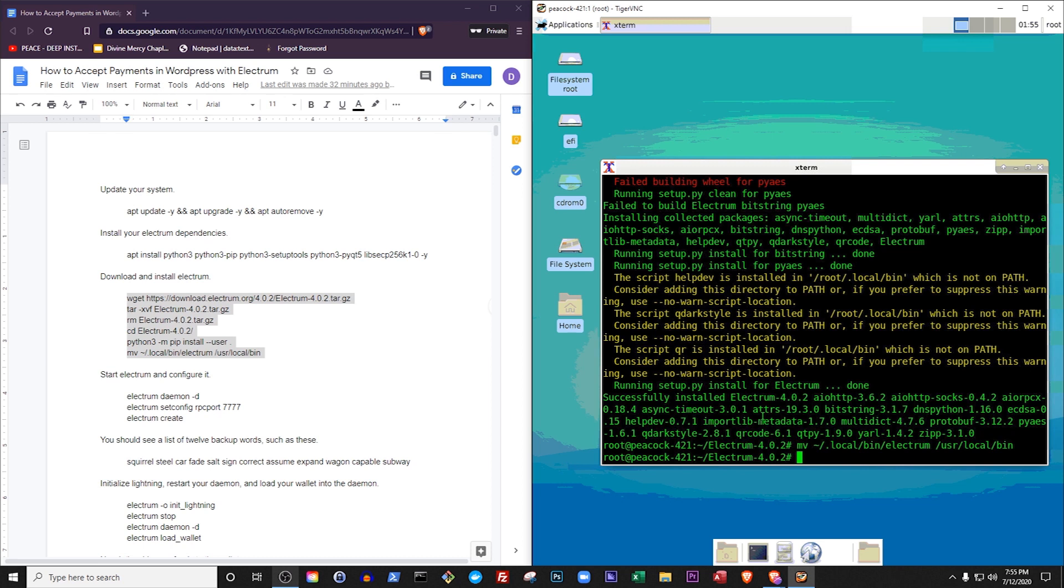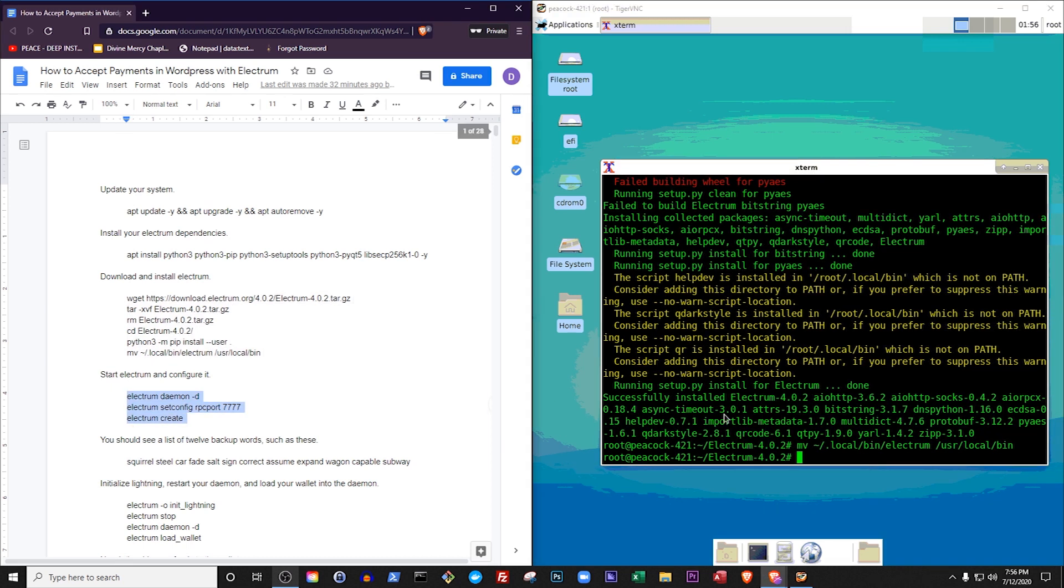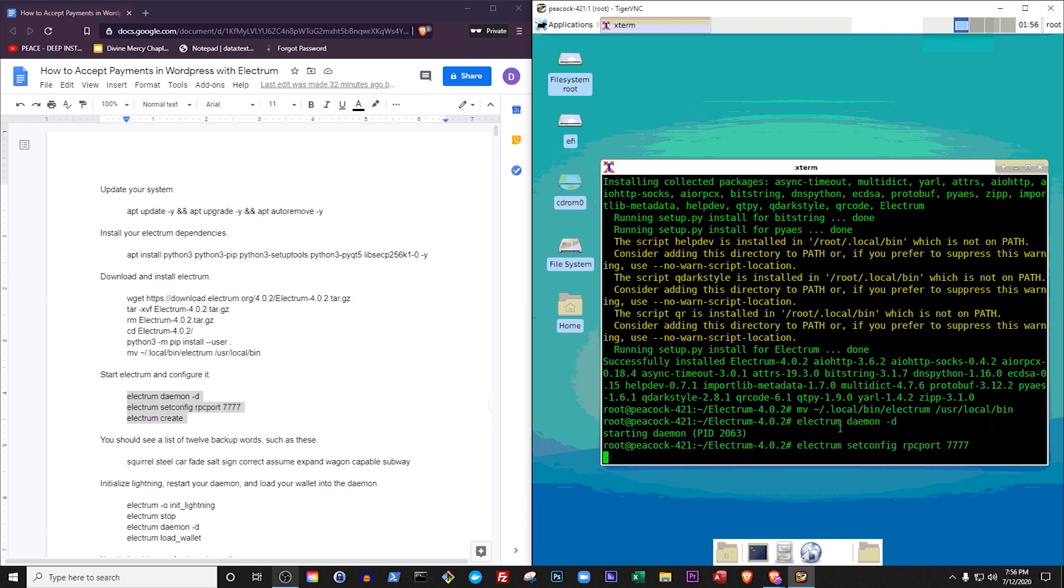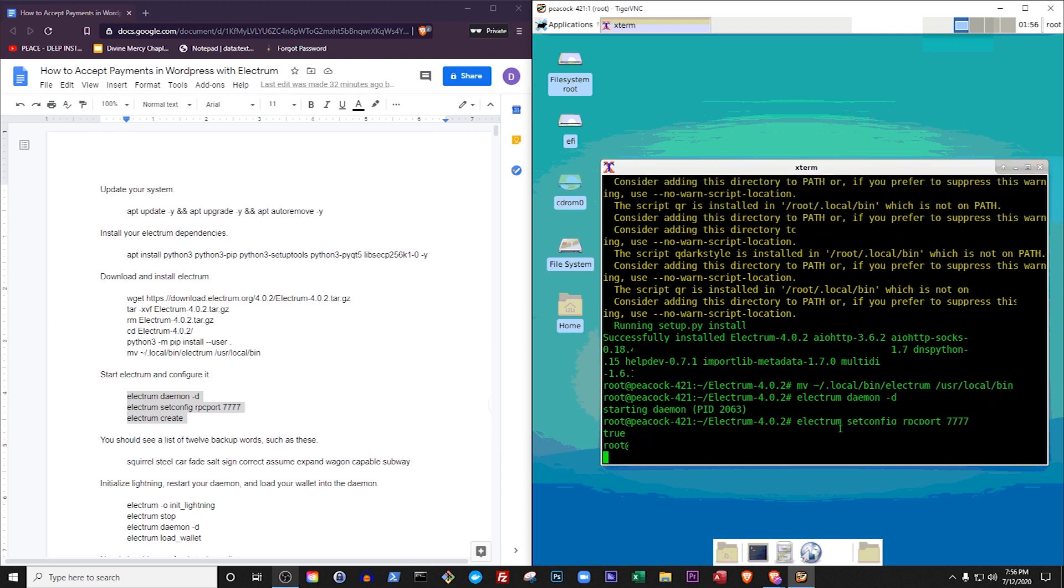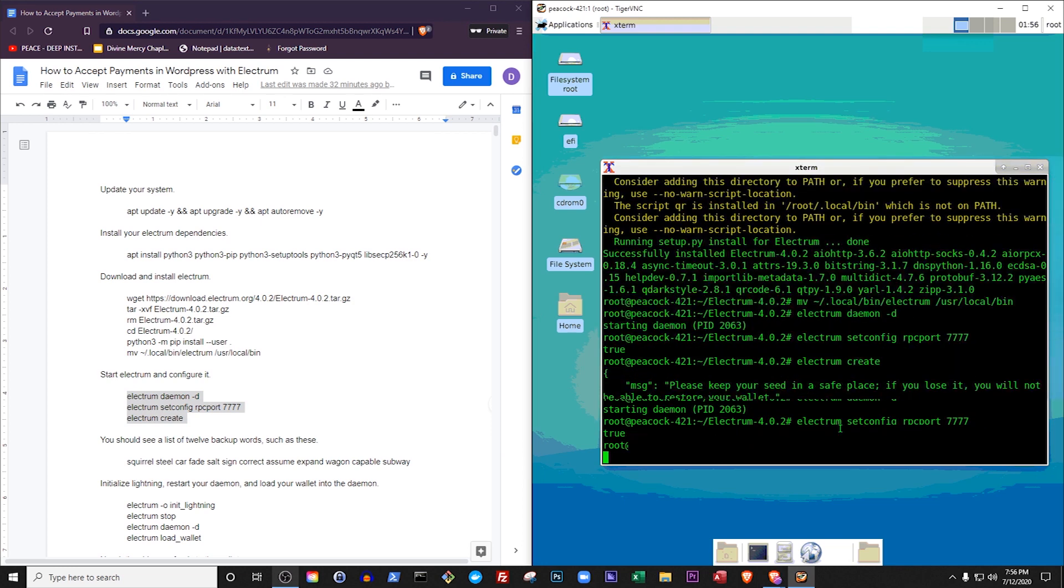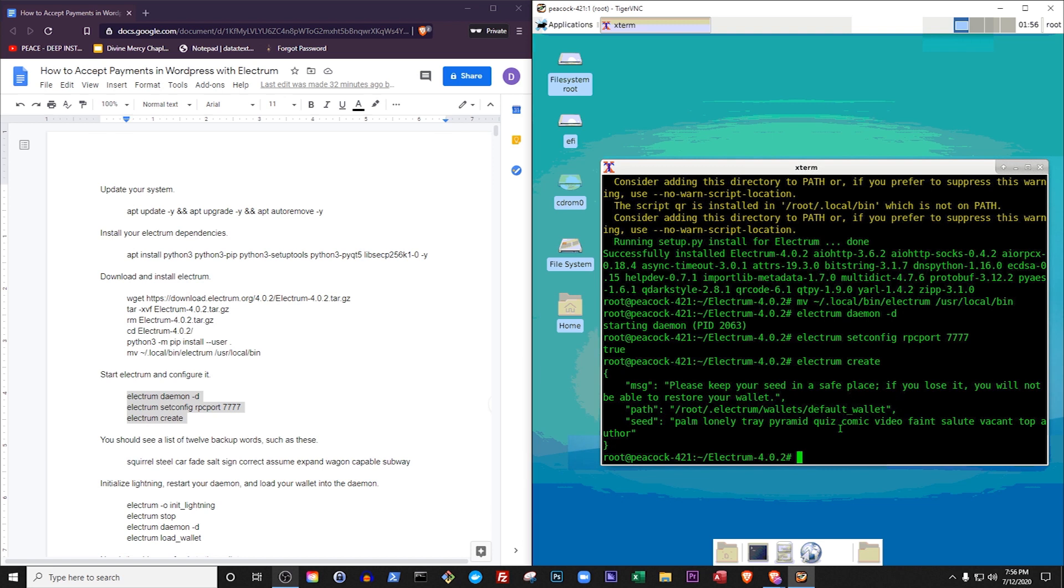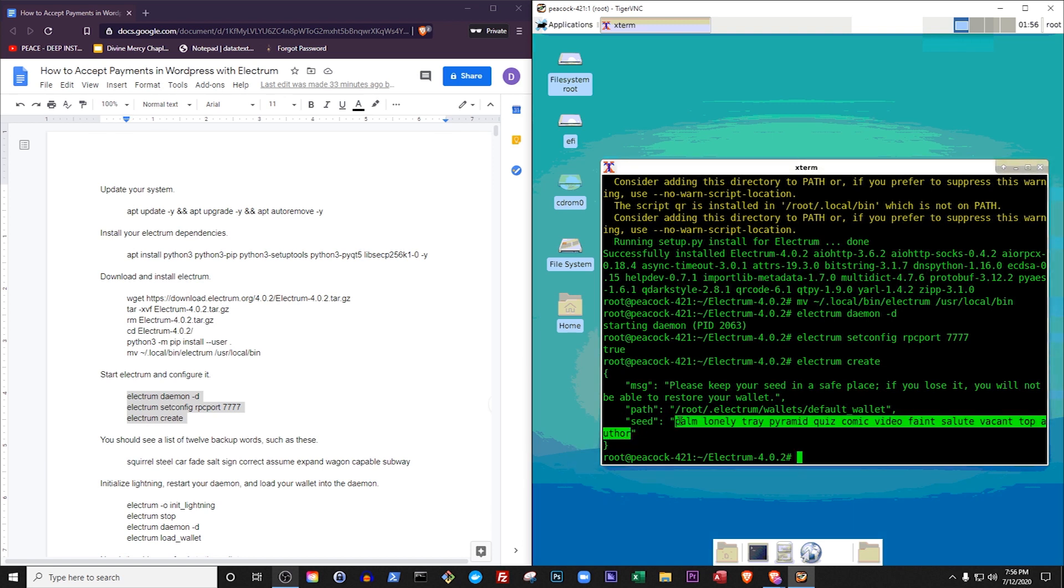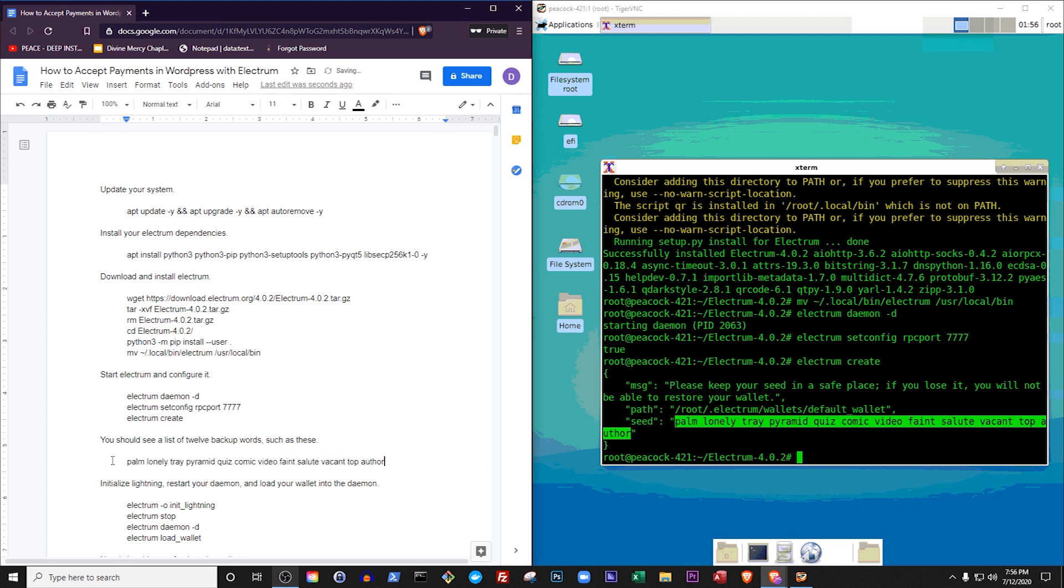Now that we've got Electrum installed, let's fire it up and configure it. The Electrum daemon command starts Electrum in background mode. The setconfig command tells Electrum's background mode to listen for commands on port 7777 of your computer. That way we can manage it through a WordPress plugin that we'll install later. You should see a list of 12 backup words. Save those words in a safe place.